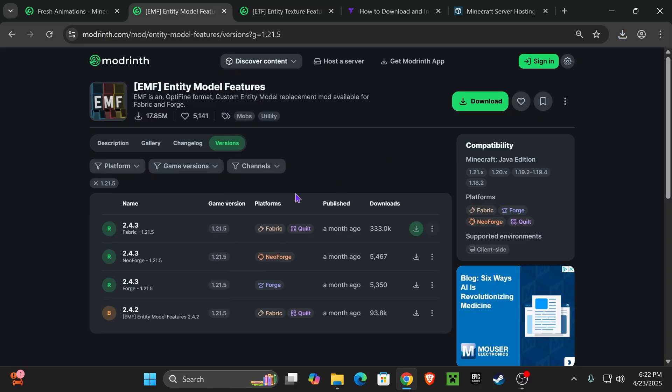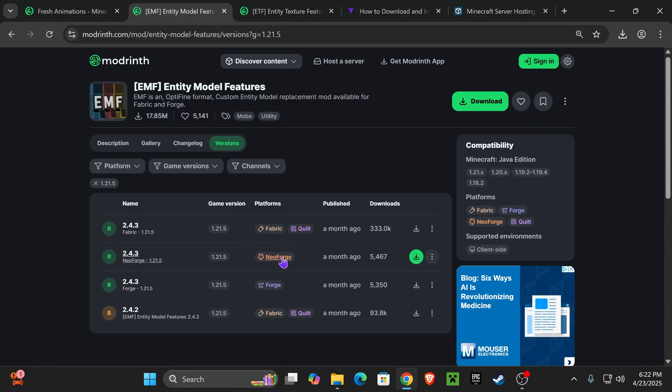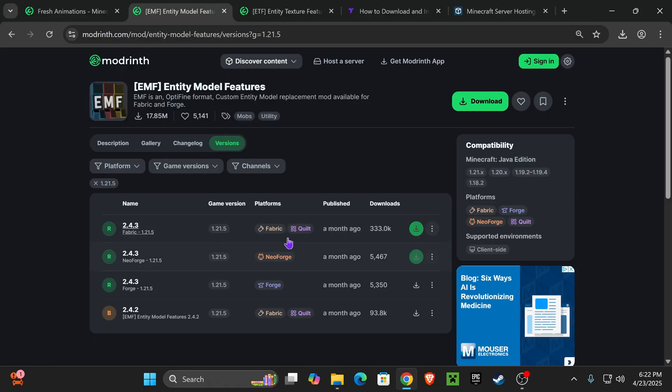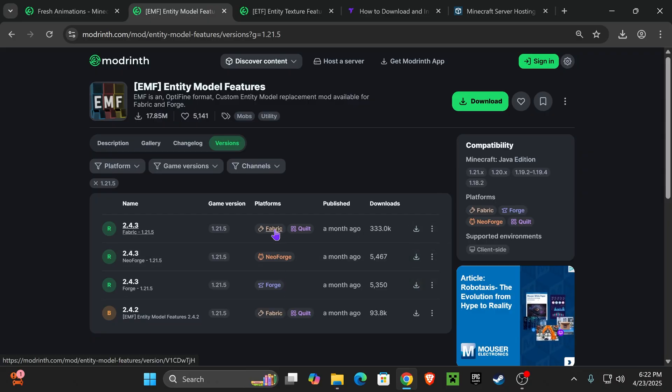Now, before we go ahead and download one of these three here, you need to check what mod loader you're going to be using for running this mod on. Are you using Fabric? Are you using NeoForge? Or are you using Forge? Now, if you're not using any of those, in this video I'm going to teach you how to get Fabric later on. But if you already have one of those downloaded on your computer, just choose the one that works for you.